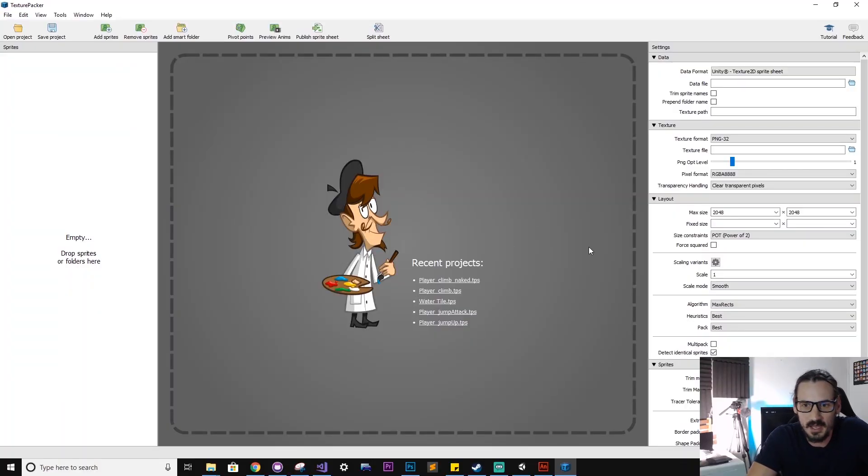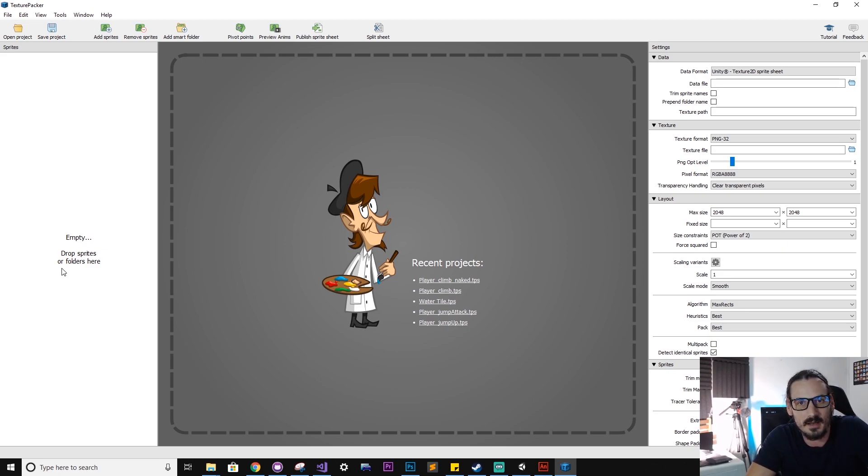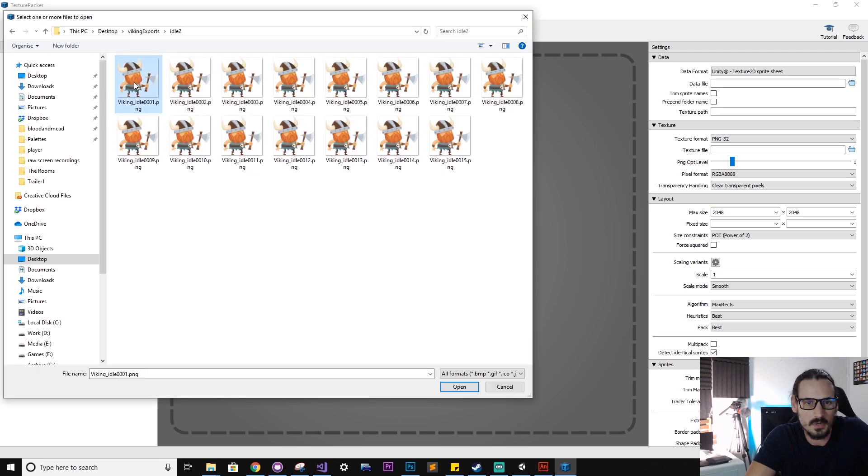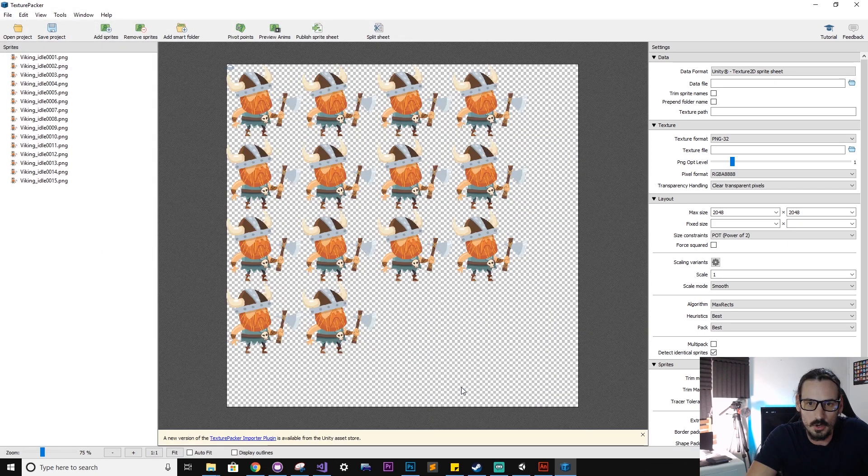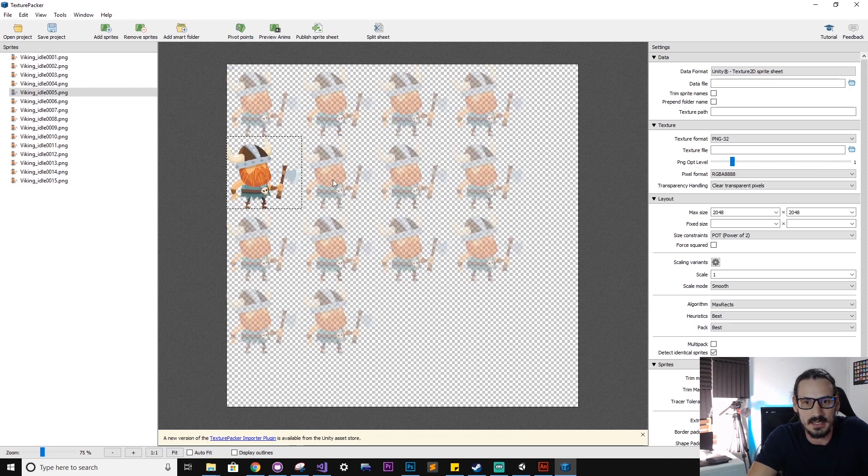So once you've installed Texture Packer, you just want to open it up and here it's a relatively easy to understand interface. You can bring in the sprites in a few different ways. Here you can simply drag them in, or you can hit this add sprite button and holding Shift we just want to select all our clips. Hit open and that brings them all in nice and neat.